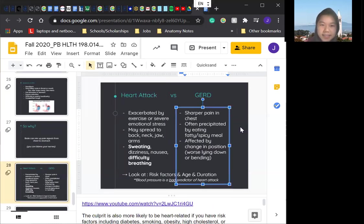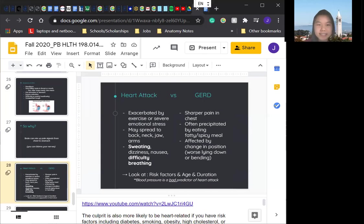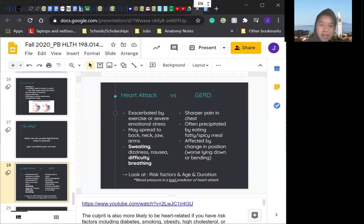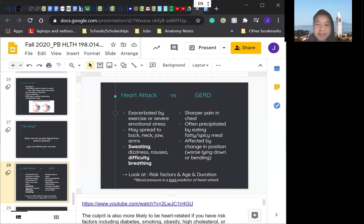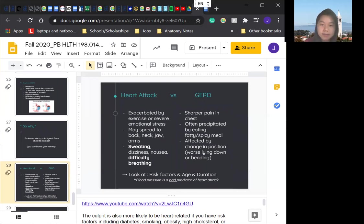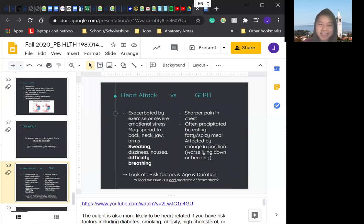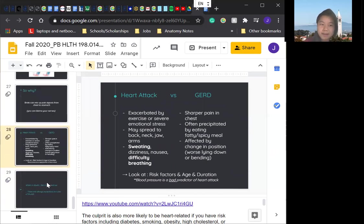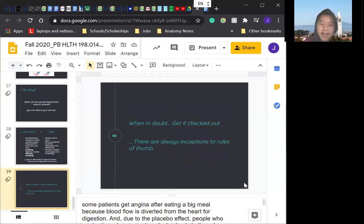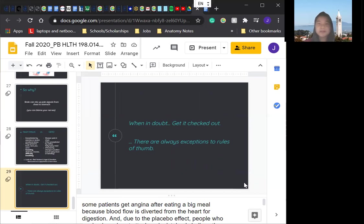So now we can compare heart attack versus GERD. Heart attack is exacerbated by exercise or severe emotional stress. It may spread to back, jaw, neck, arms. There's sweating, dizzy nausea, and difficulty breathing. And GERD is sharper pain in the chest, often precipitated by eating fatty or spicy meals and is affected by change in position. It's worse lying down than bending. So make sure, if you're feeling discomfort in your chest, it's not the best idea to lay down if you don't know what it is yet. So I guess the ending message for this class is just check yourself. Just make sure a lot of times you'll feel like discomfort in your hand. Don't be too paranoid, but also just be careful, be safe, eat healthy.